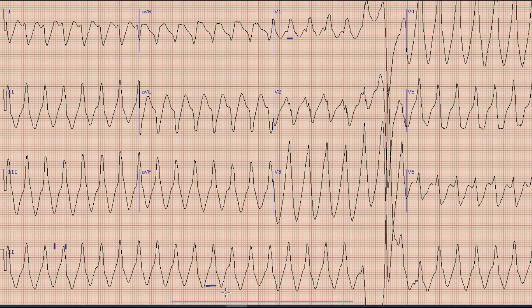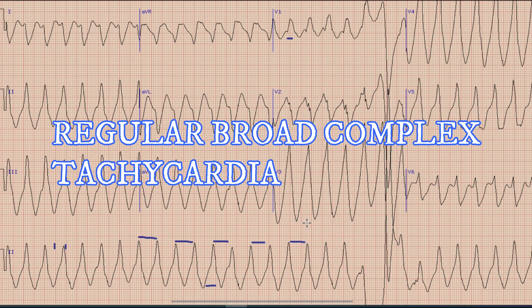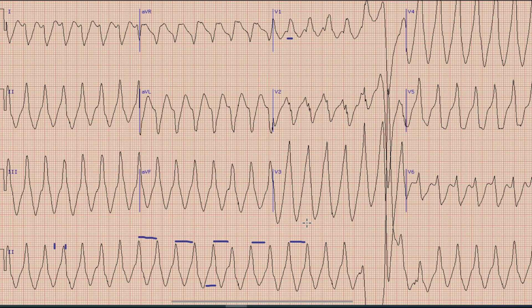Whenever you find an ECG with broad complex tachycardia, the next thing you should ask yourself is whether this is a regular or irregular broad complex tachycardia, because both have different differential diagnoses as well as different management strategies. In the next step, we look at whether the RR intervals are regular or not. Here you can see in the rhythm strip that the distance between two R waves — the RR interval — is almost identical; there is no variation in RR interval.